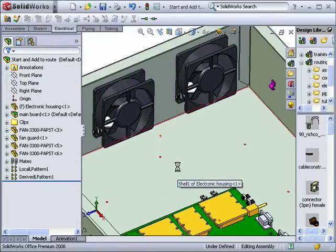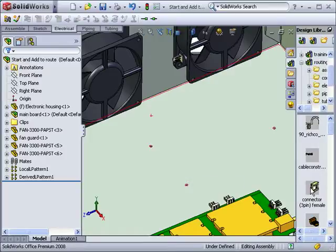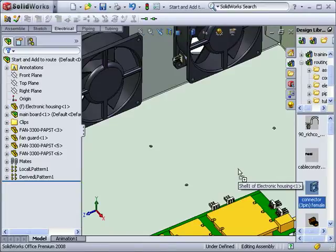Let's go on now and create a route using the start route and add to route commands. Here, I have an assembly. I'd like to add a few electrical connectors, but I don't want to create a route.